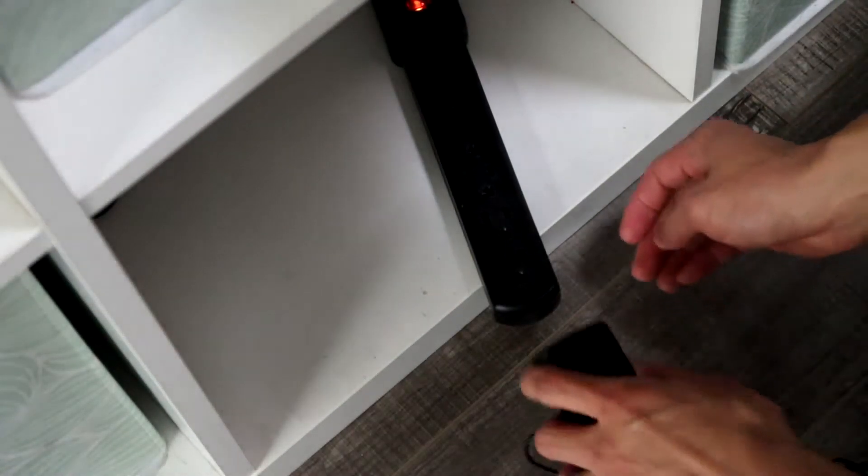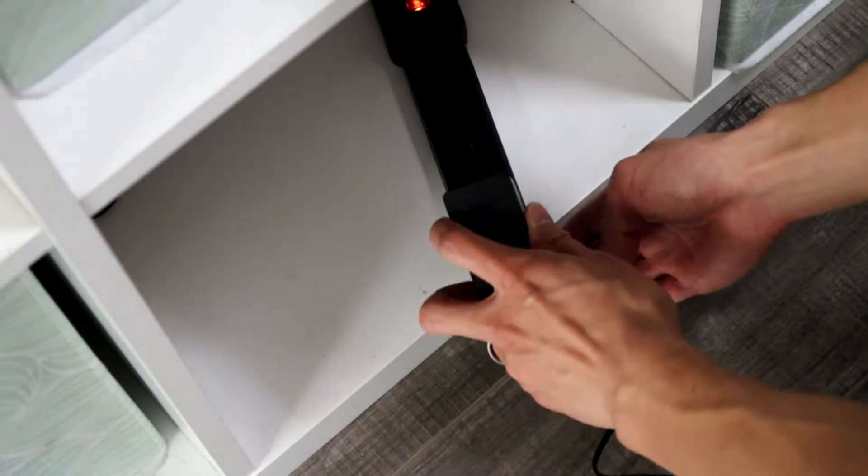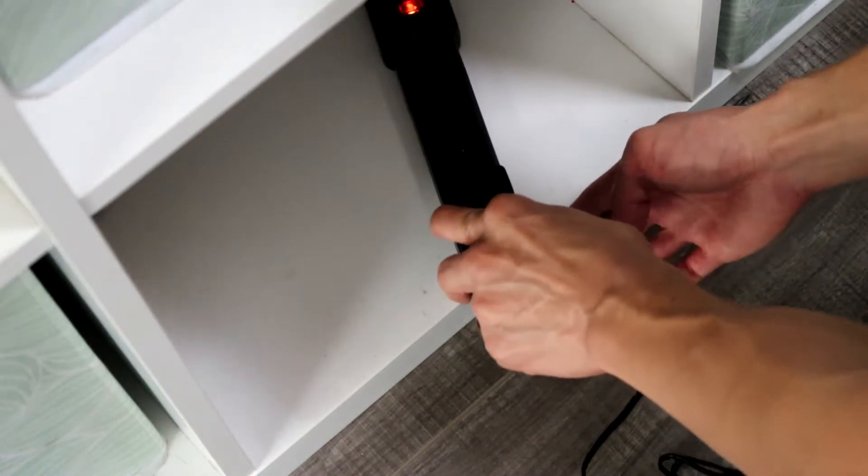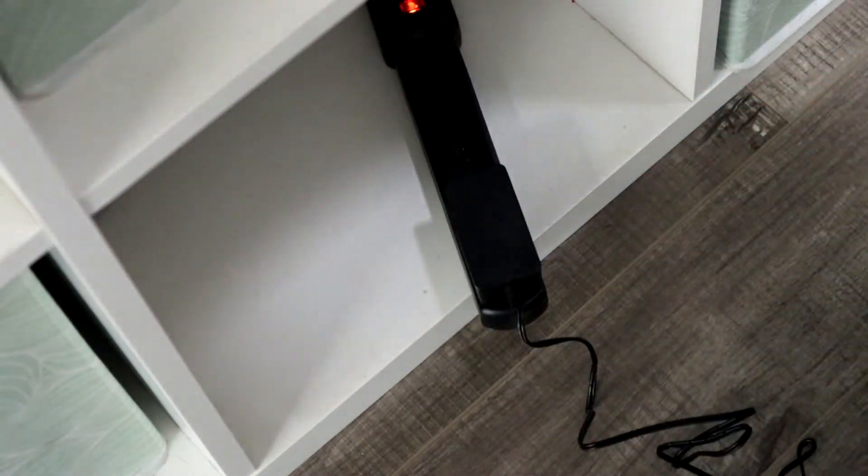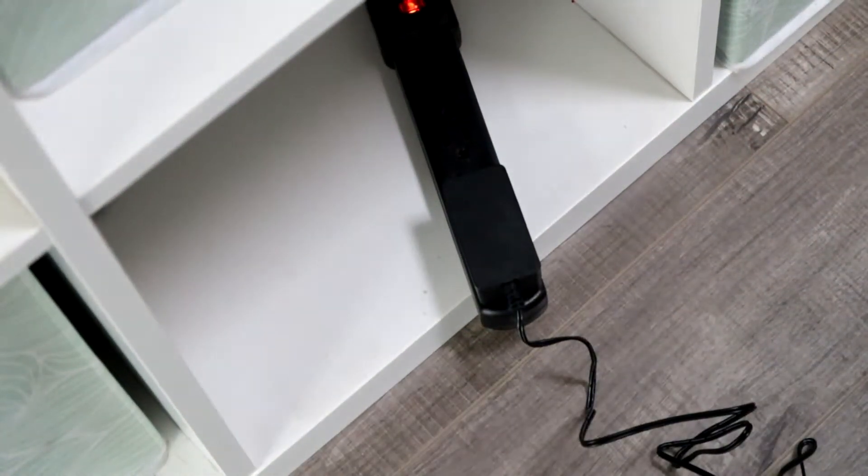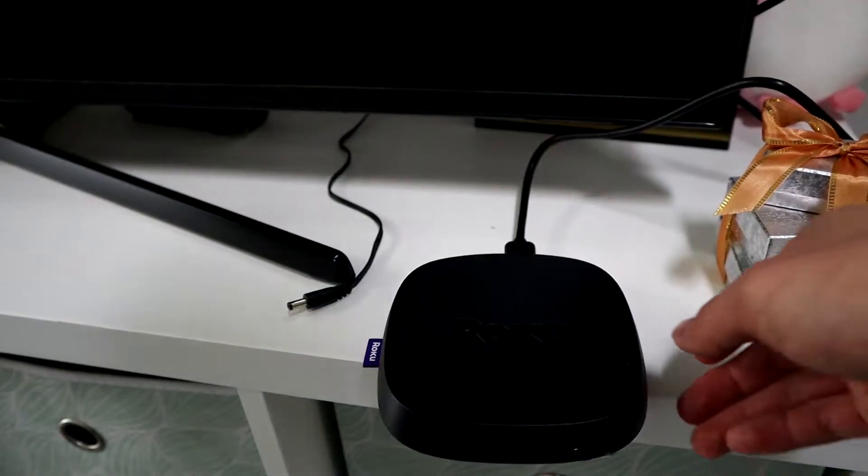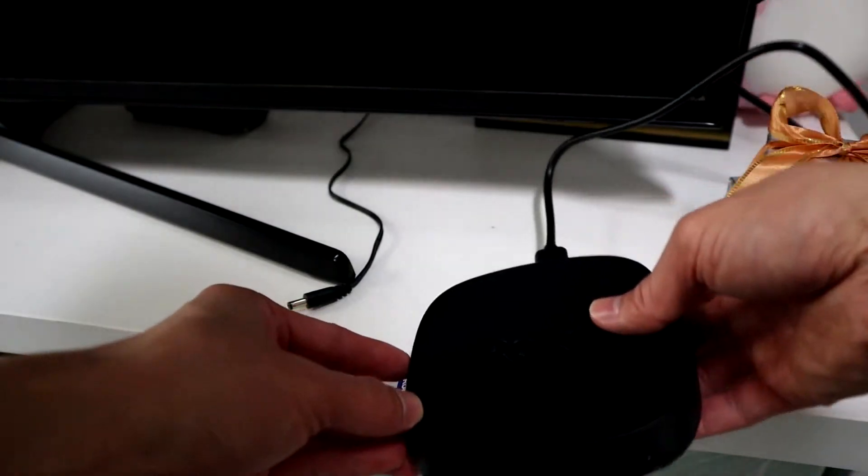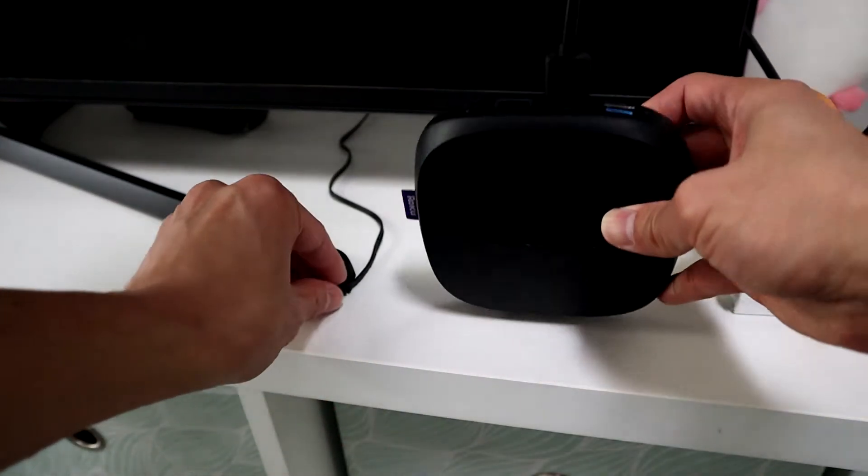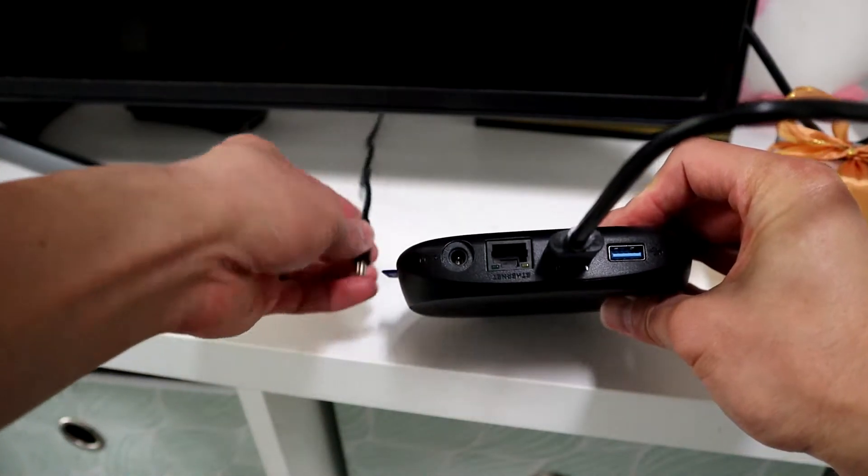Then put your power unit into the wall or a surge protector, and plug the cord into the back of the unit as well for power.